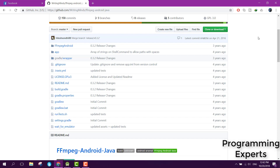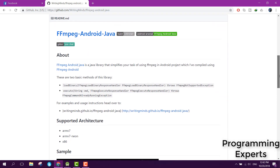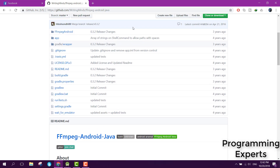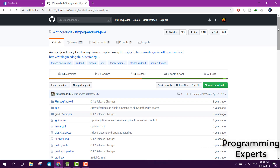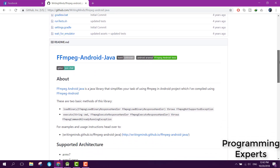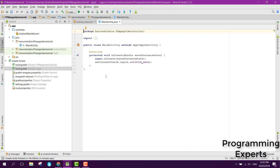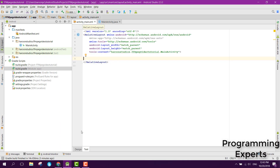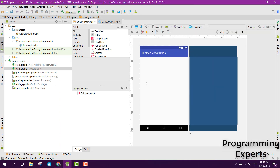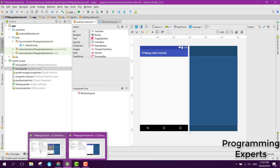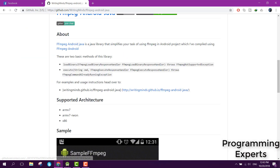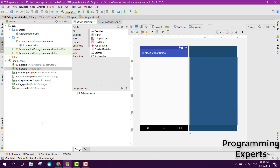They have developed a wrapper project to run on Android Studio, so let's get started. There is the library GitHub link for FFmpeg Android Java. We will try to integrate it in our Android Studio project. First of all, you need to create a new project, and after you create the new project, you need to add the dependencies.